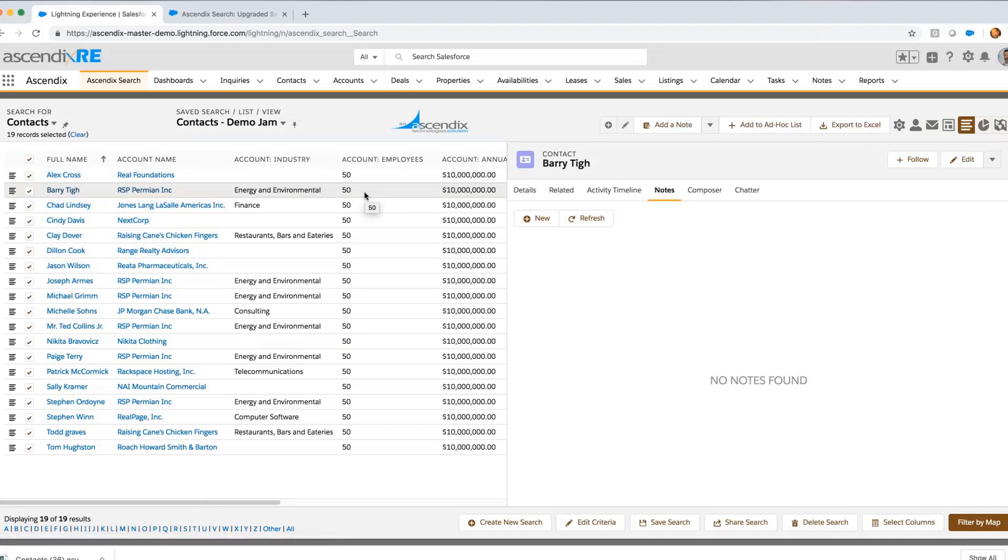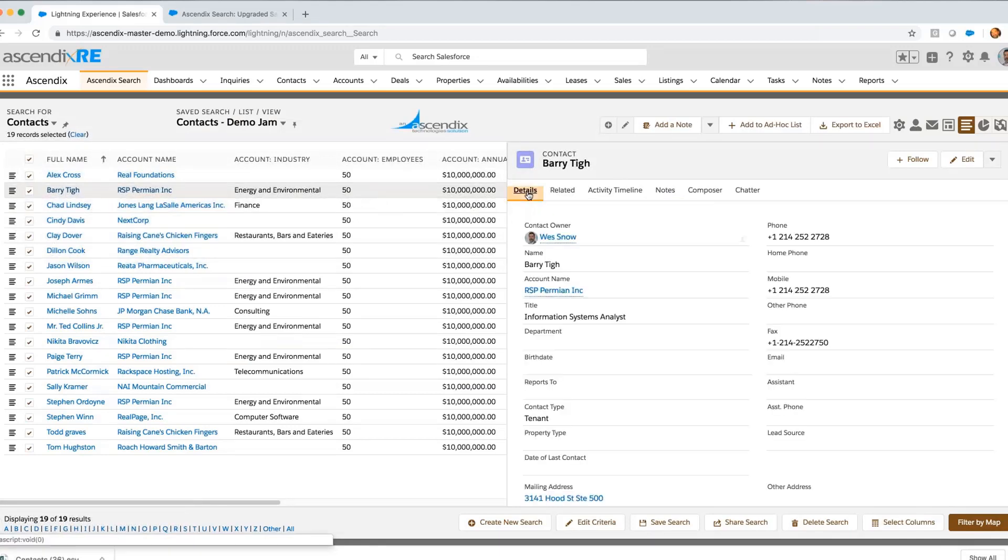From there, I can work the next record without having to toggle back and forth between a list and a detail view using this split screen.